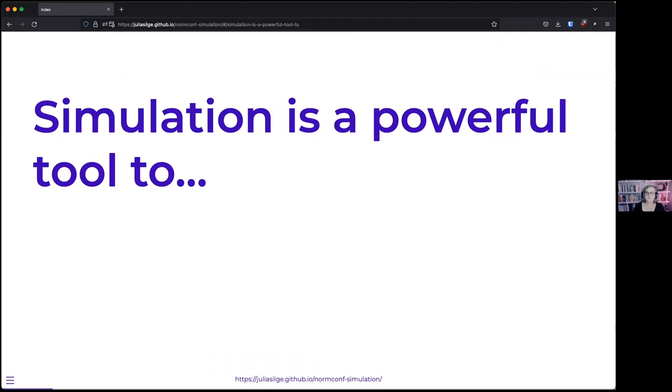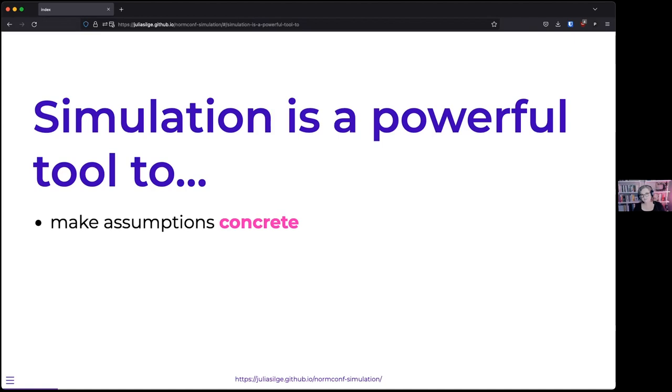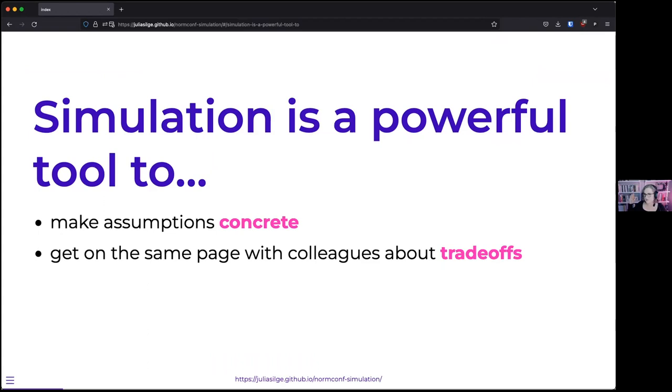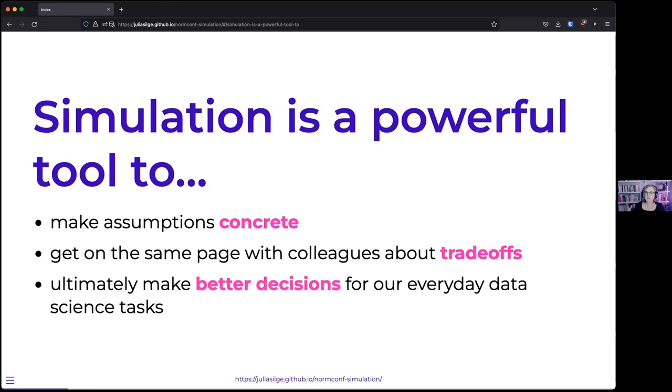I specifically want to talk about how simulation is a powerful tool. It's powerful because it helps us make our assumptions concrete, assumptions that my collaborators have in their brains. How can we get on the same page with people that we're working with about trade-offs? Ultimately, simulation helps us make better decisions.